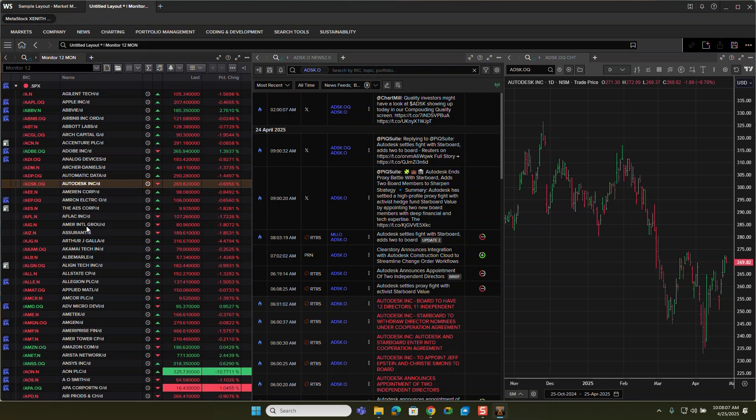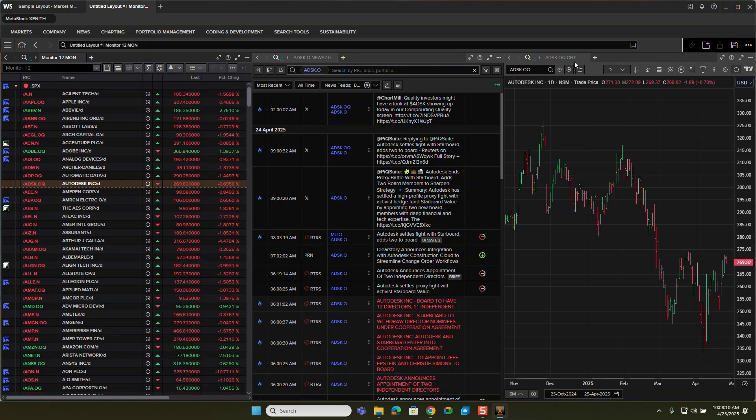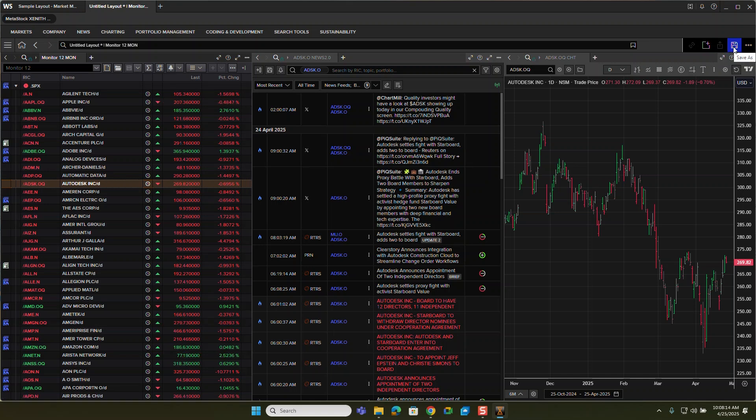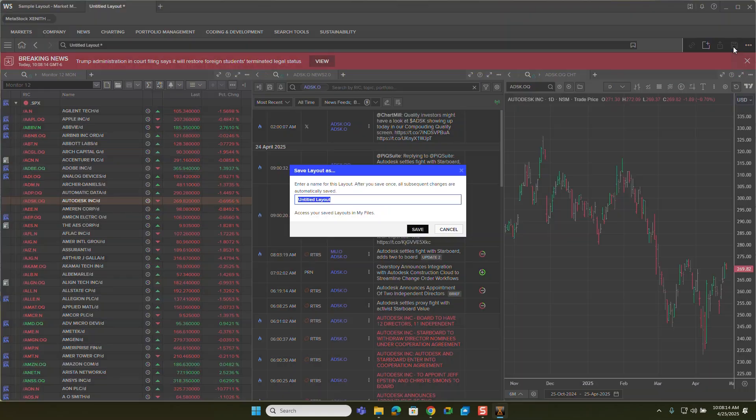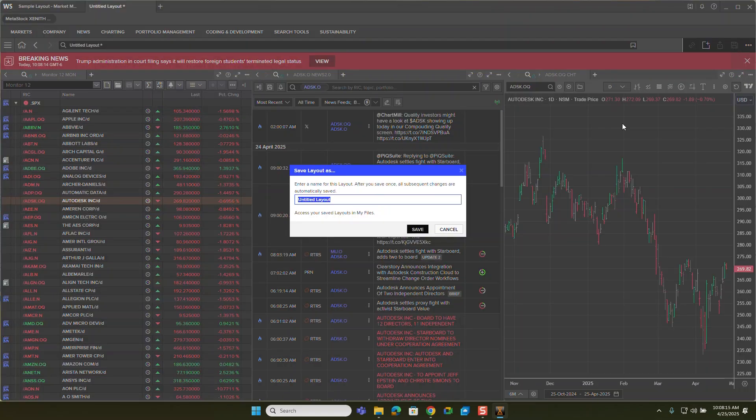And you can build this to look at any specific chart or whatever it is that you want. Now that I've done this, I want to save this. So I'm going to go ahead and click save as,